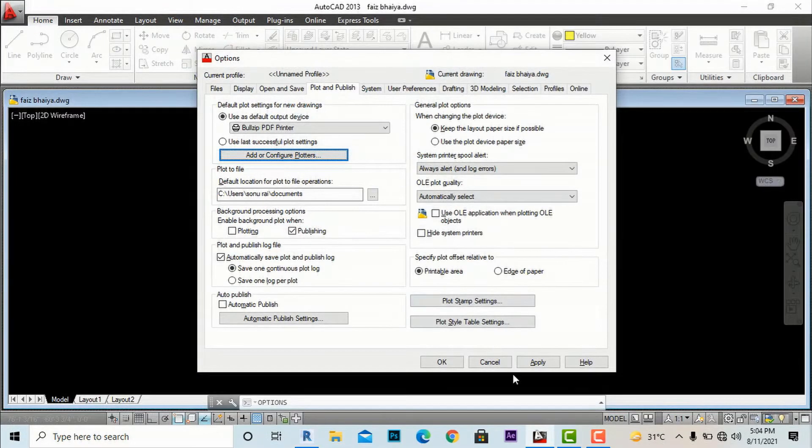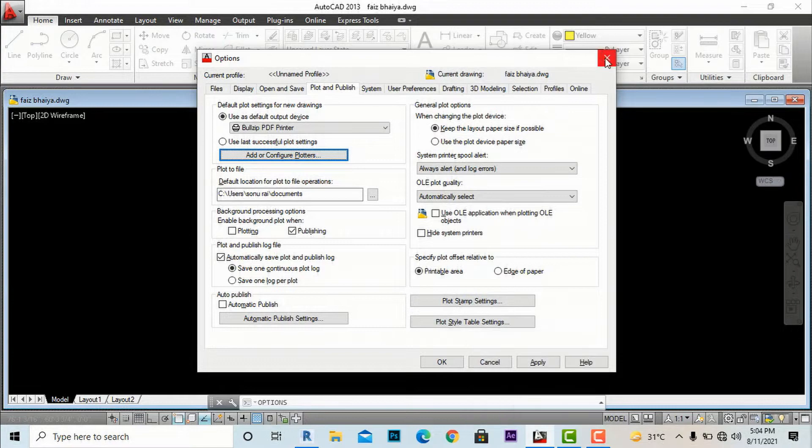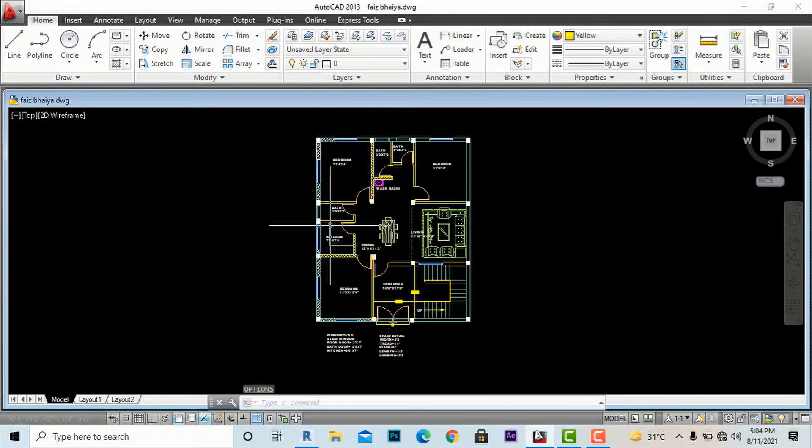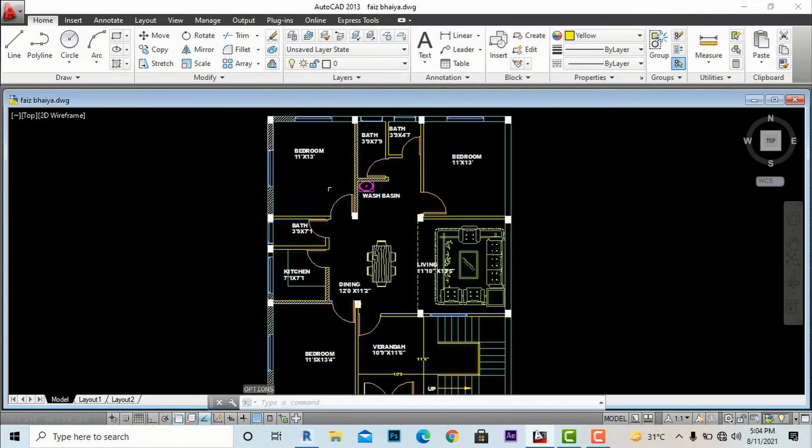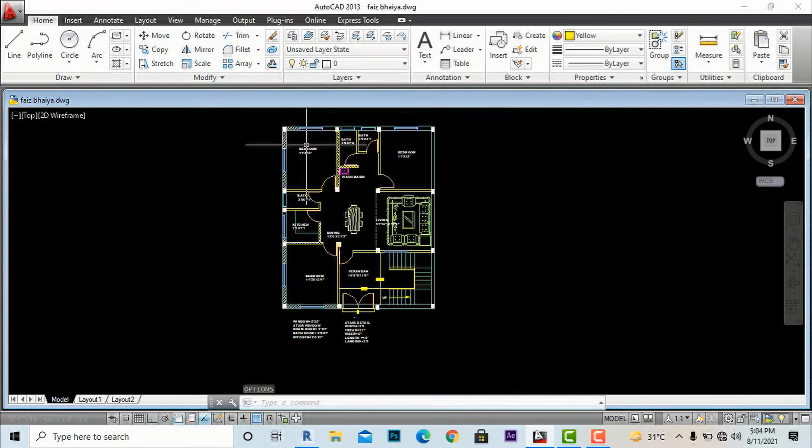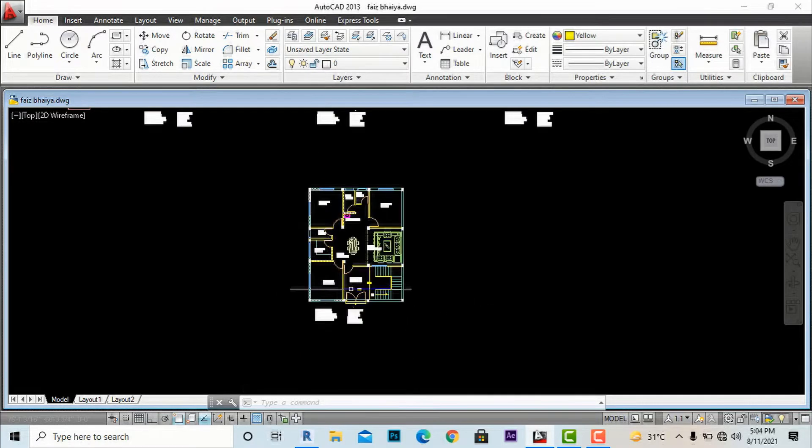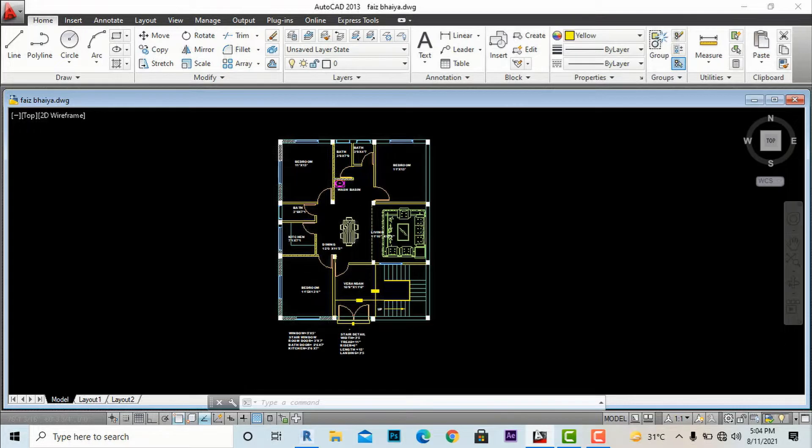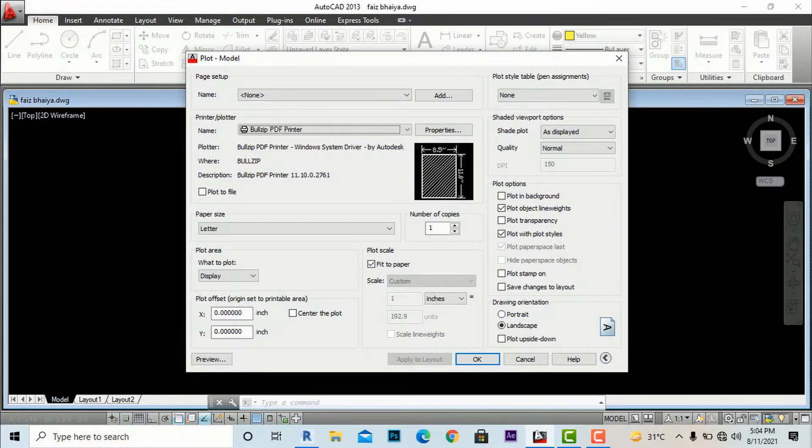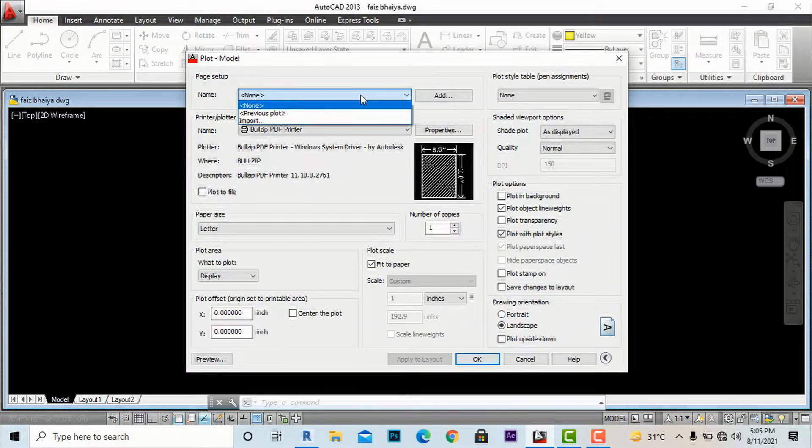Now you can see our new plotter has been created. After this we can close this window and I'm going to close this also.